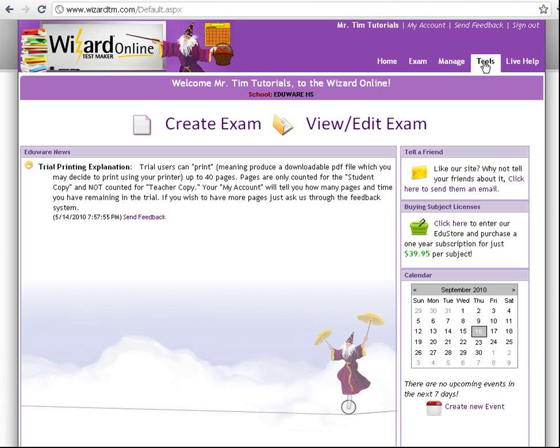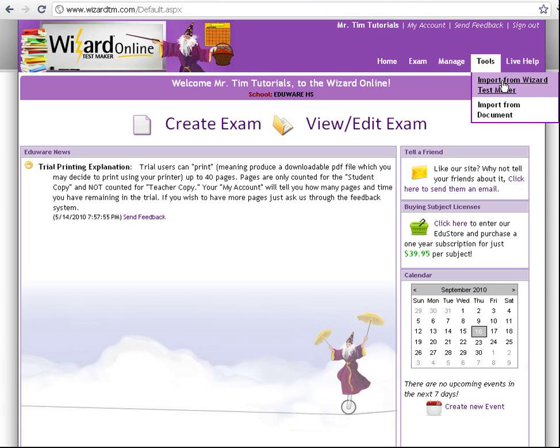So here we are at the home page. I'm going to click on Tools and Import from Wizard TestMaker.